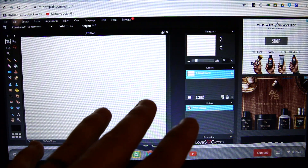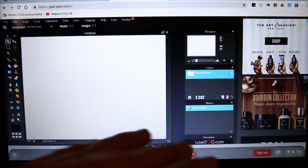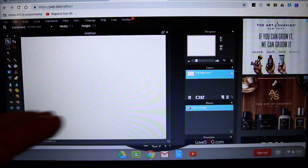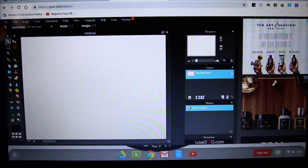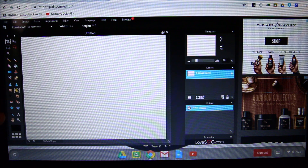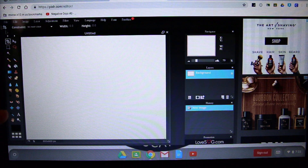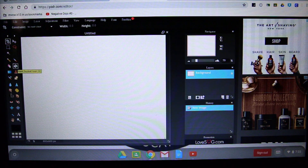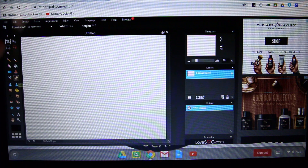So this is my canvas right here — it's blank. Over here is my toolbox and you'll notice that there are a lot of tools over here. You can use your little touchpad to move your cursor around, or you can use your finger, whichever you want.